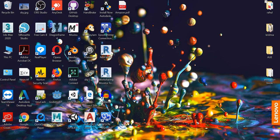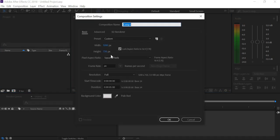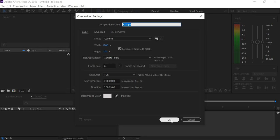So we will go to After Effects, create a new composition. It's 1280 by 720, I use 24 frames per second, the duration is five seconds and I'm using a white background.